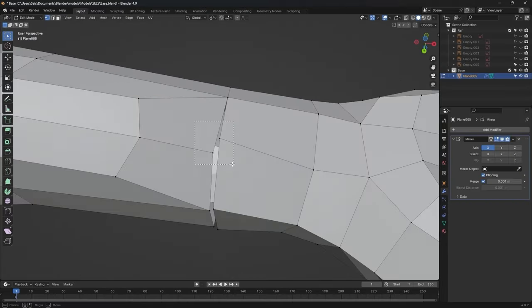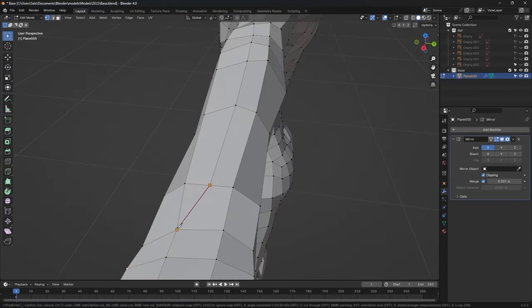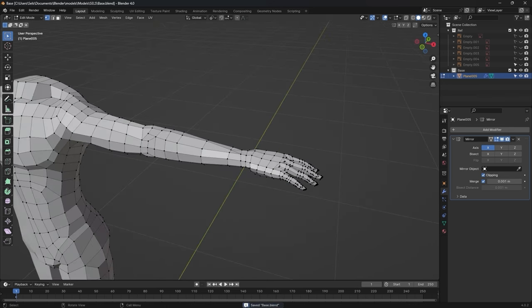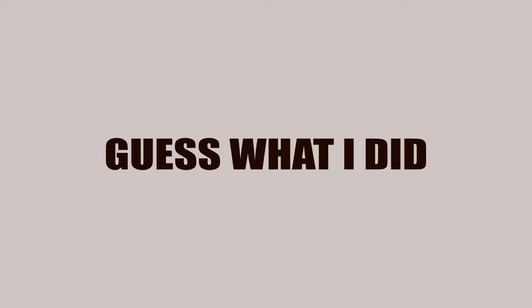I then attached the hand, and once again ignored one of my topology problems.